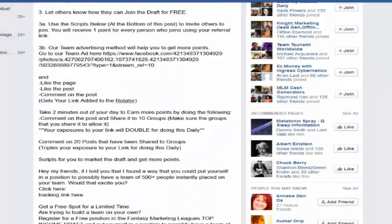All right, now at this point you will be added to our rotator. You're already in our rotator. Now what I'm going to show you is how you can get even more exposure and get more clicks to your link in the rotator and basically earn more points.